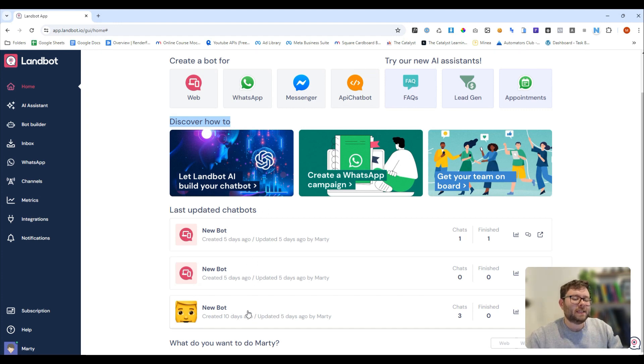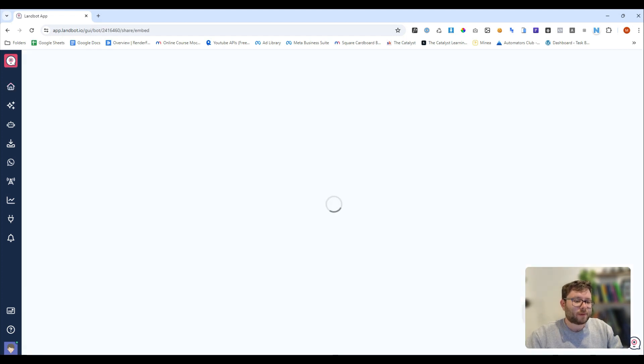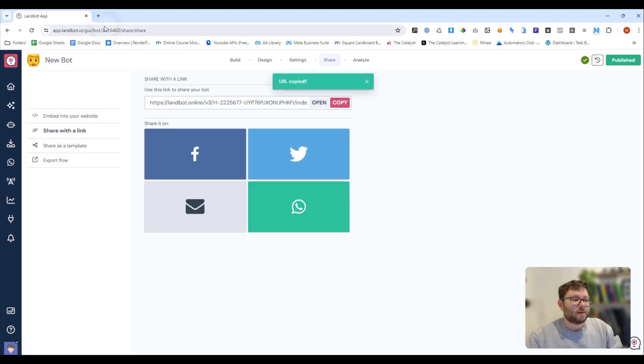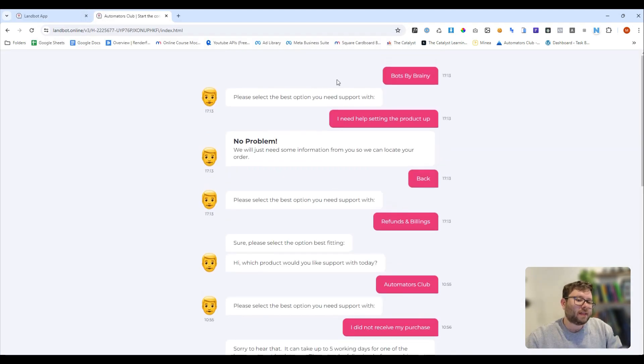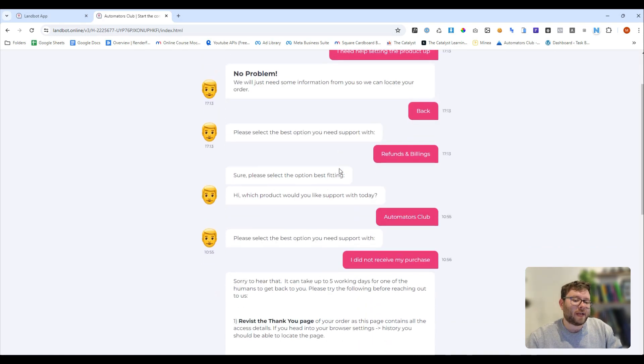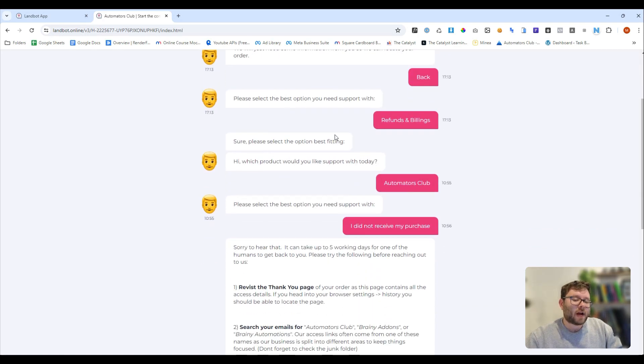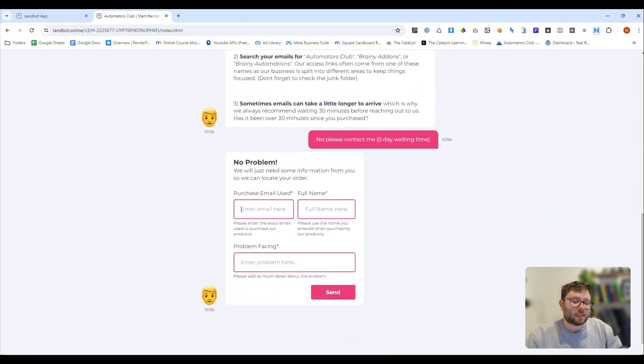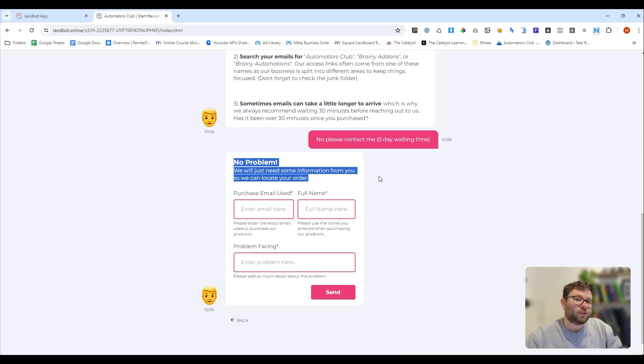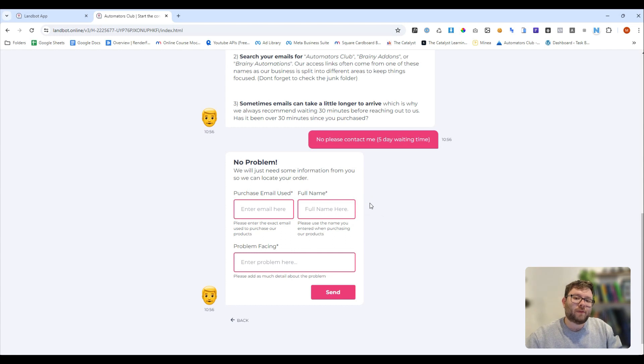Now, just to give you an idea of what this will look like, if I open up this chatbot that I previously created, you can see I've had this full conversation with this chatbot right here, and it's giving me answers and pre-framed responses, and then we couldn't get to the end result, so it's asked me for my contact details.